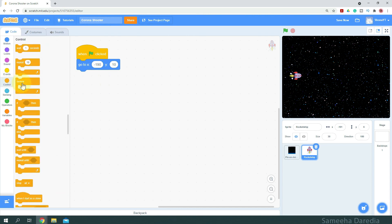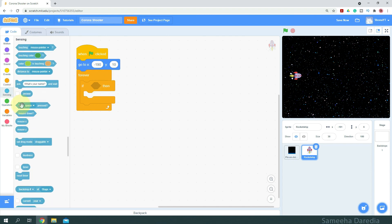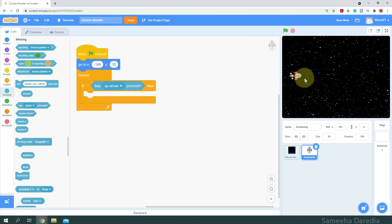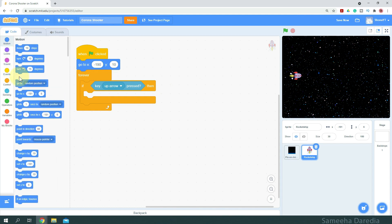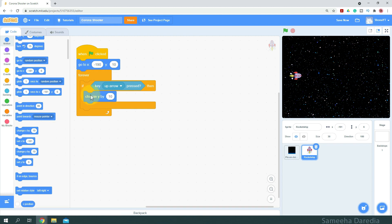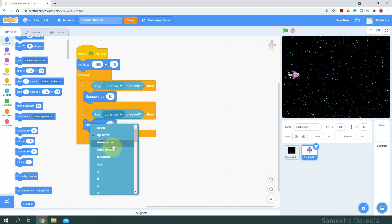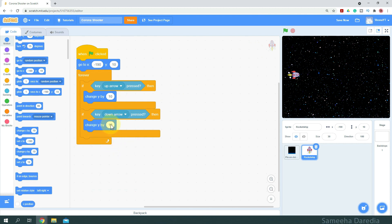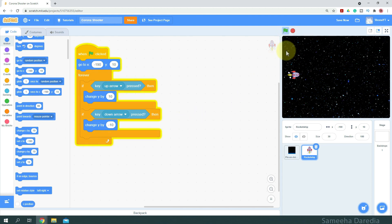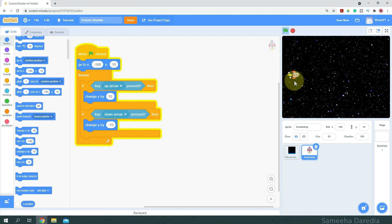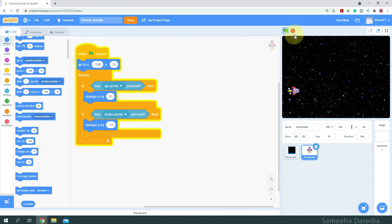Now we're going to go to the Control section and get a forever loop. Forever, we want to check if the up arrow key is pressed — if so, we want it to move up, which is towards the positive side, so we change its Y by 10. I'm going to duplicate this and put it below. For the down arrow, if the down arrow is pressed we want to do the opposite, which is change Y by negative 10. Let's test the movement — our background is animating and we can move it successfully.